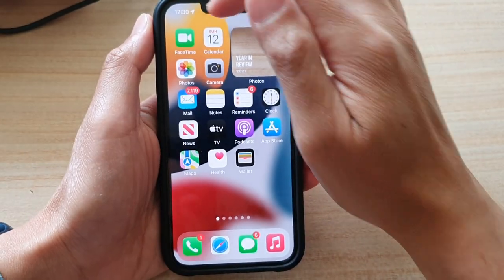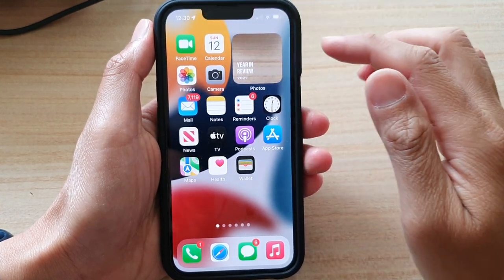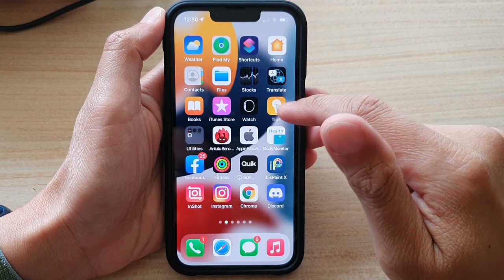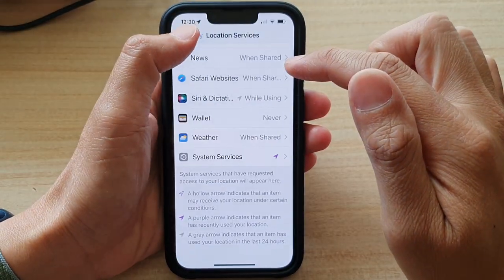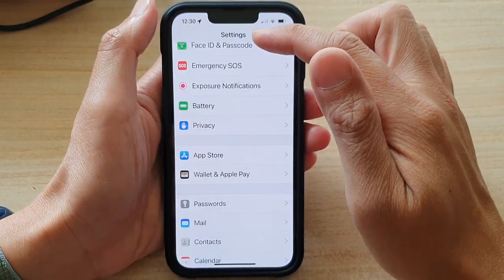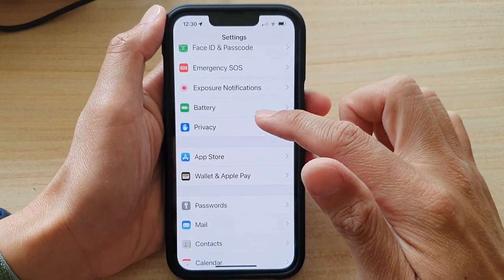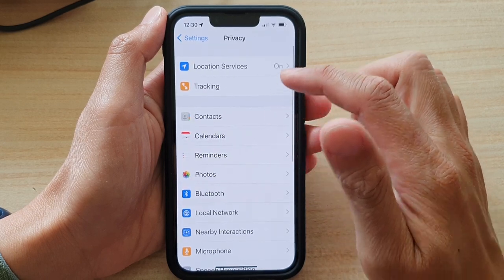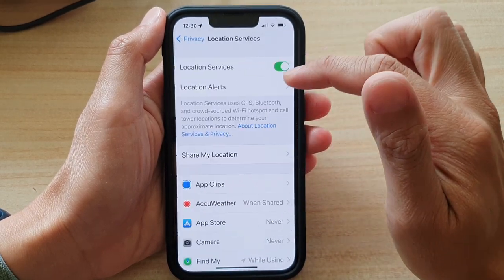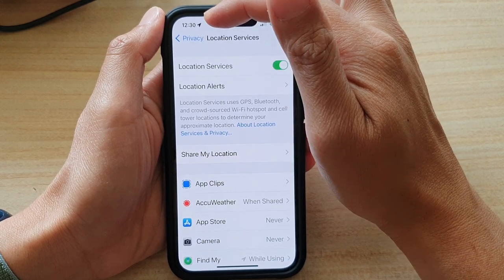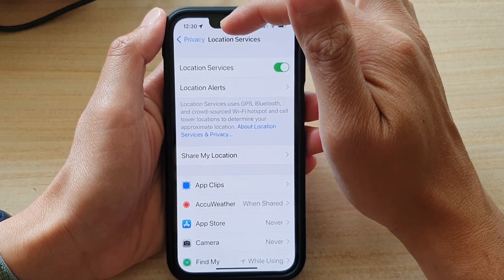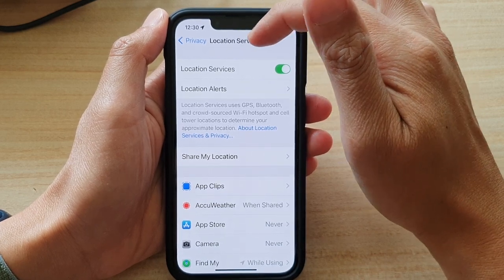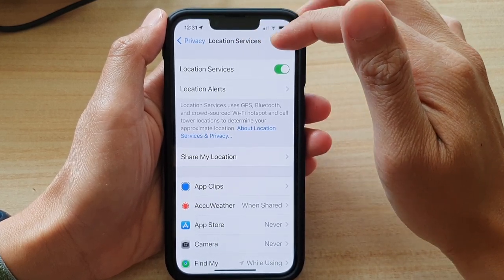This arrow can be turned on or turned off from settings. Let's go back to your home screen and then tap on settings. In settings, go to the main settings page, go down and tap on privacy, then tap on location services. This arrow basically means some apps are trying to access your GPS location, and it is in the location services menu.